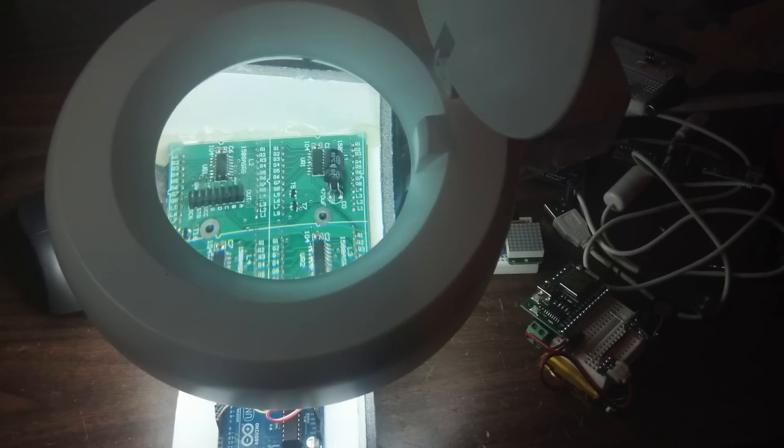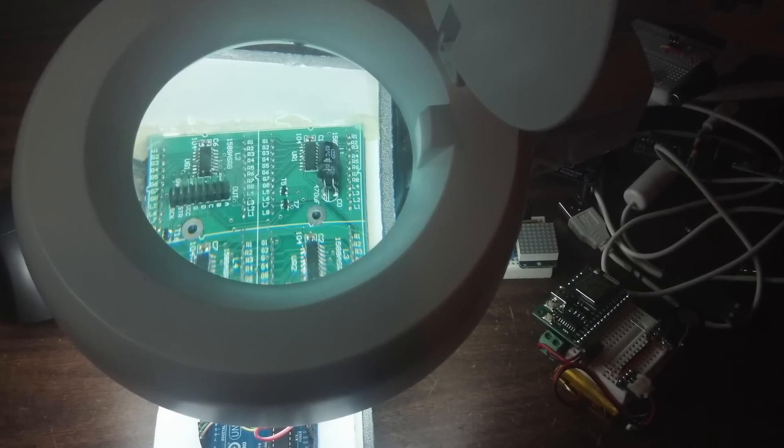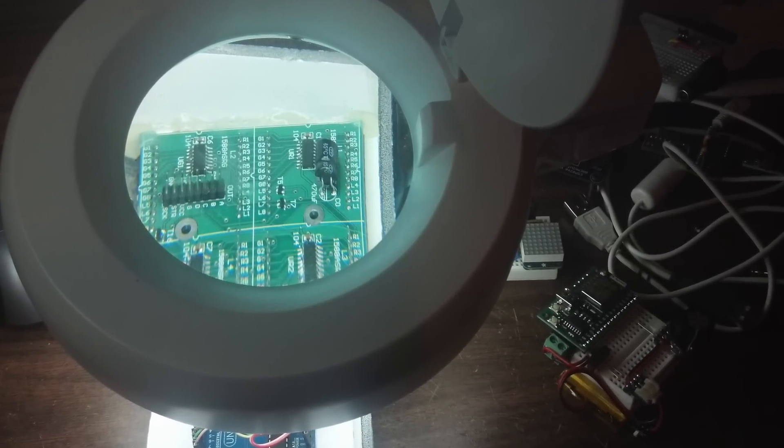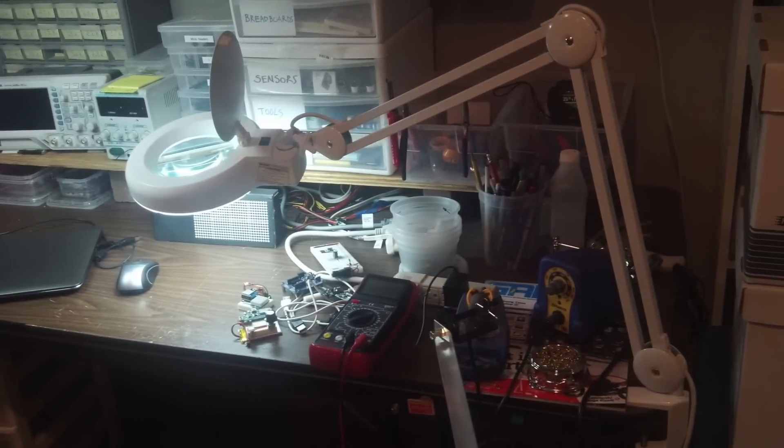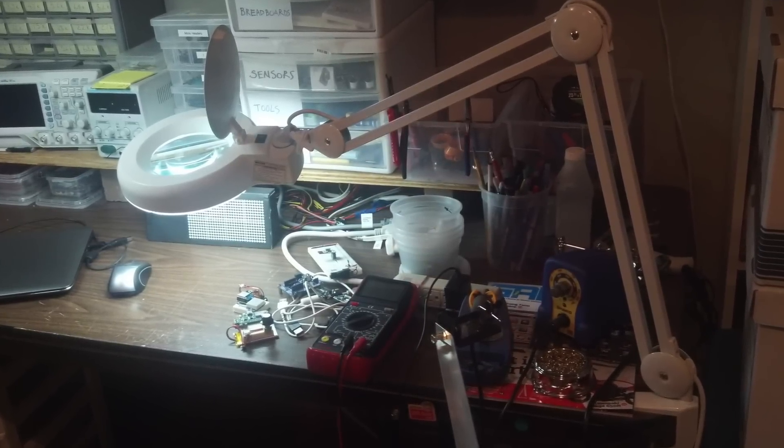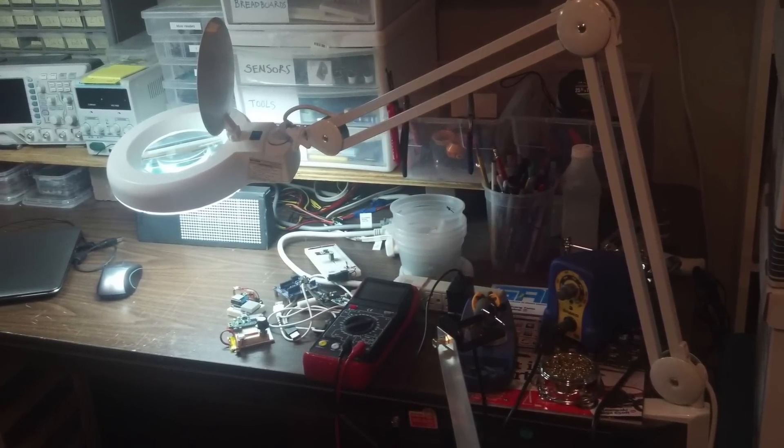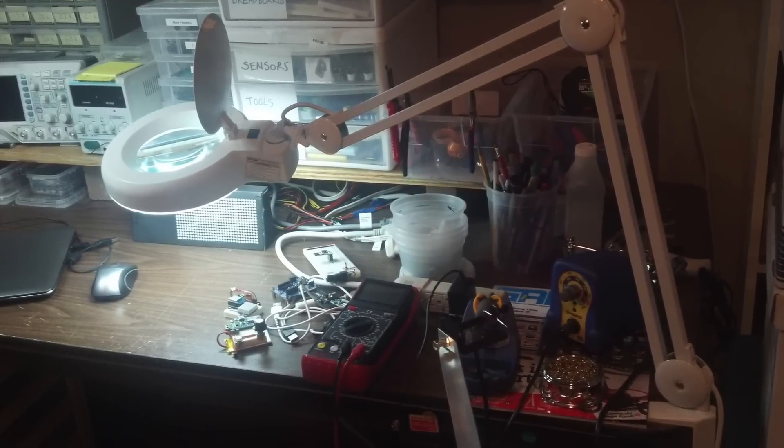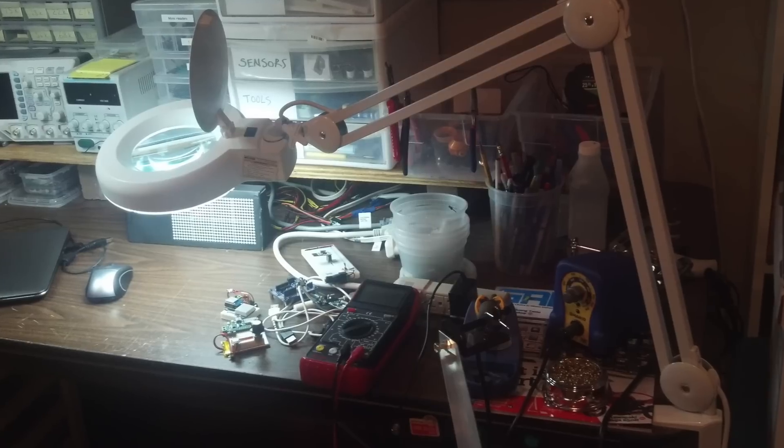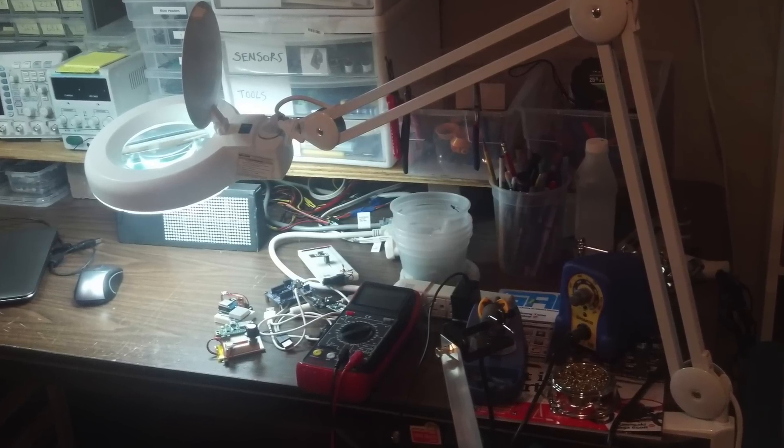Obviously when working with such small parts, another useful tool is a magnifying lamp. I got this one from Harbor Freight and it doubles as my workbench lamp when I'm not using it as a magnifier. It just attaches to the bench and it's really handy.